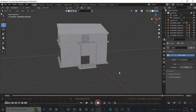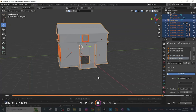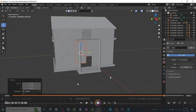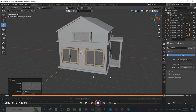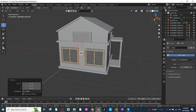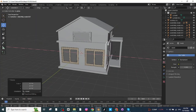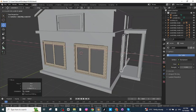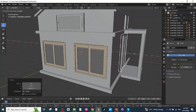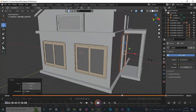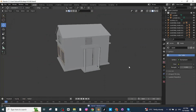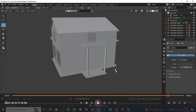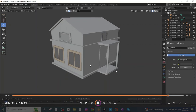Go to File > Import to import the door. Scale it down and move it to the proper location. Adjust the scale and position along the X, Y, and Z axes to place it correctly. After placing the door and windows, you can see the full view of the house.